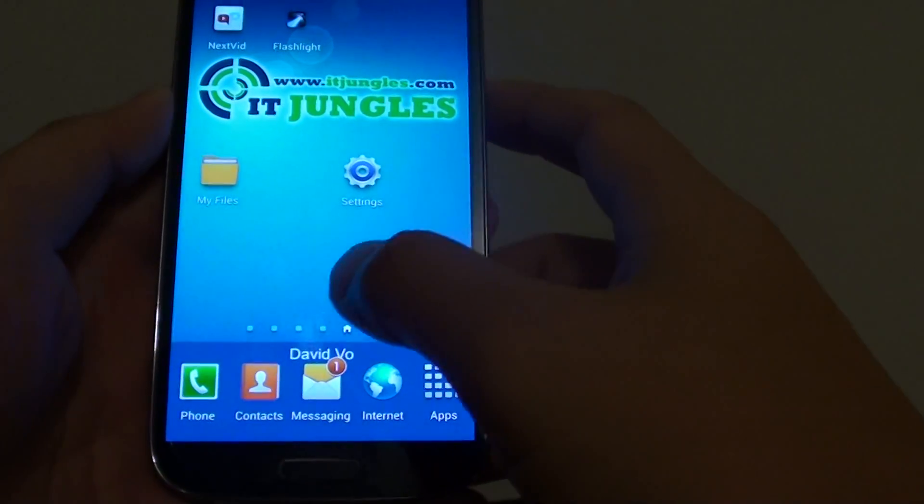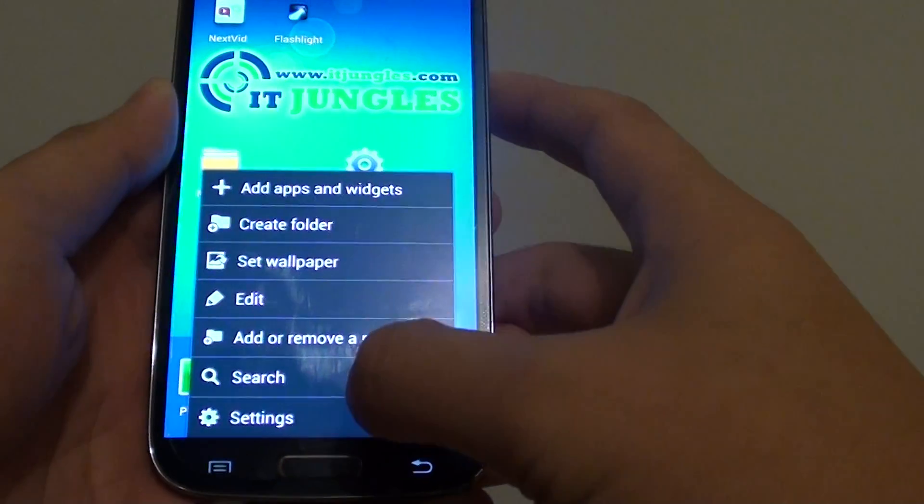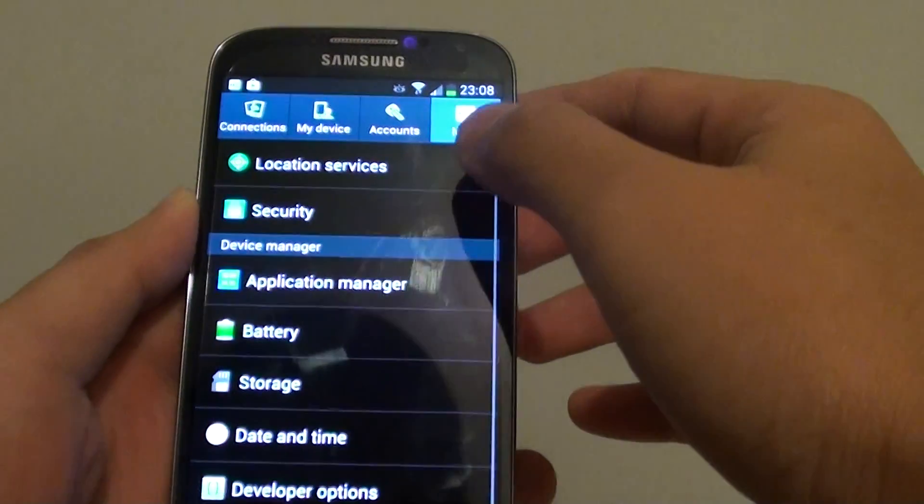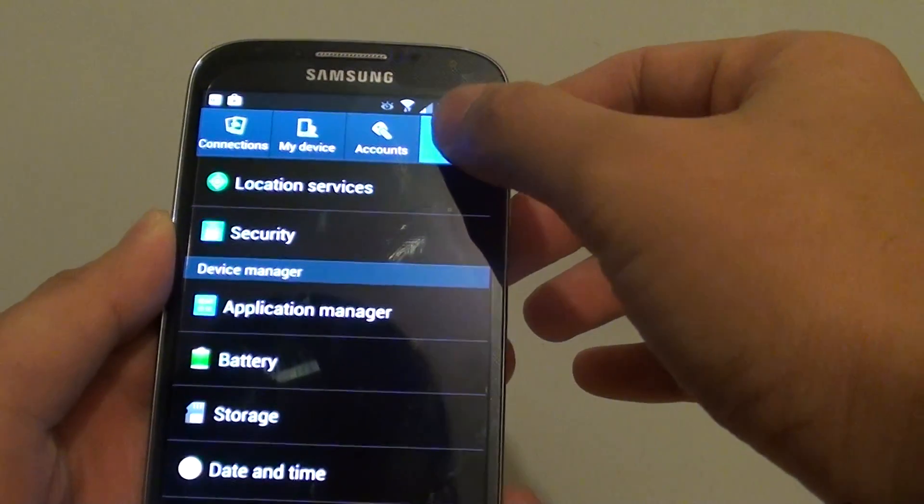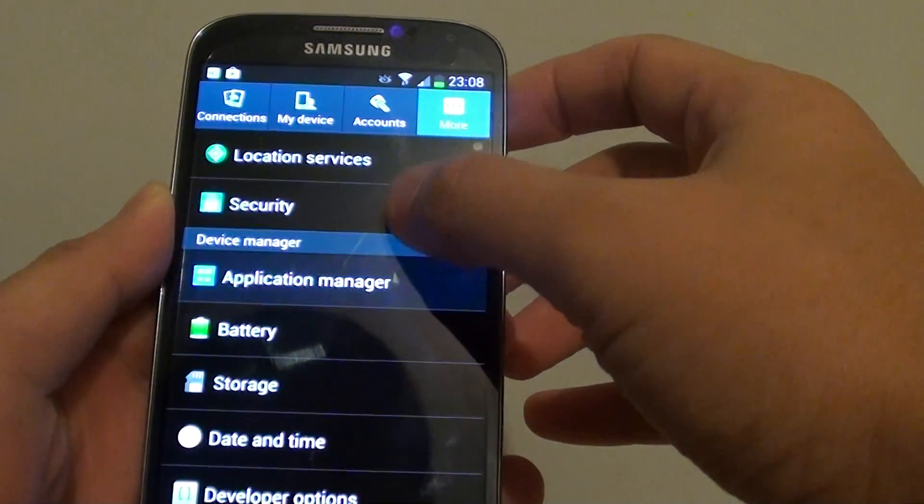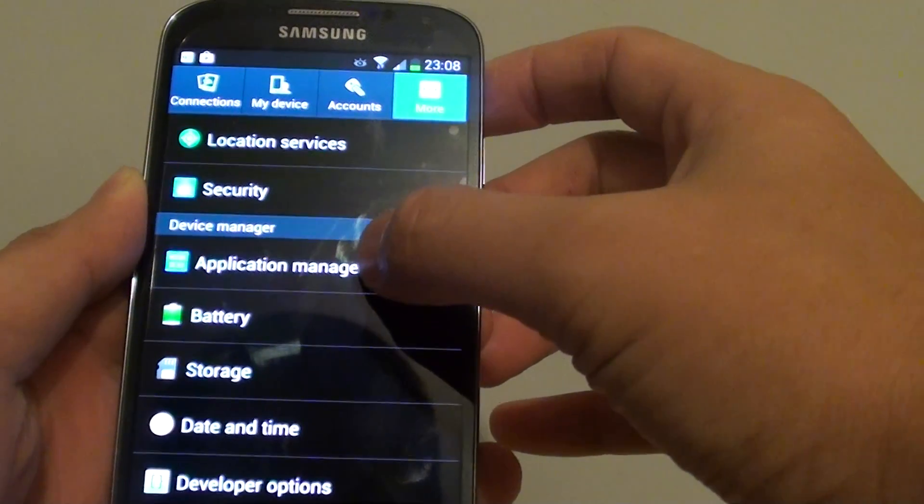Then from here, tap on the menu key at the bottom and choose settings. In settings, tap on the more tab at the top. Then under the device manager, tap on application manager.